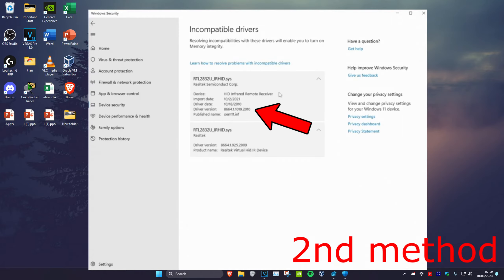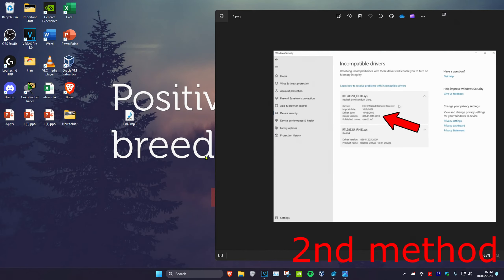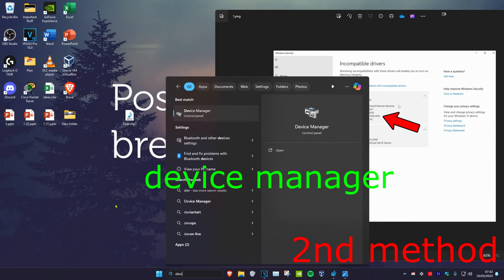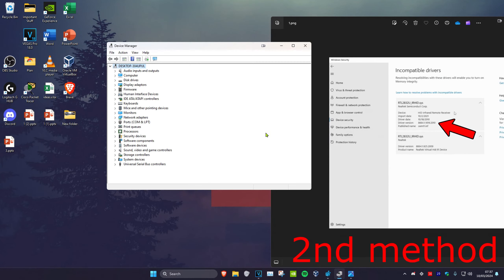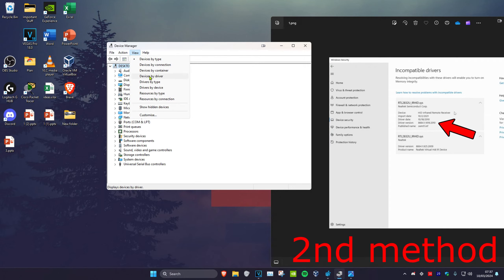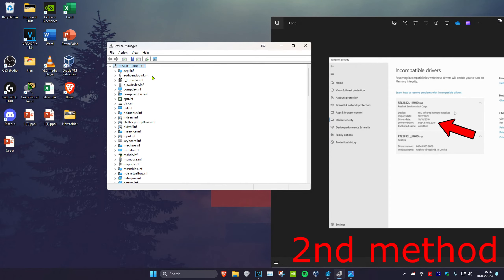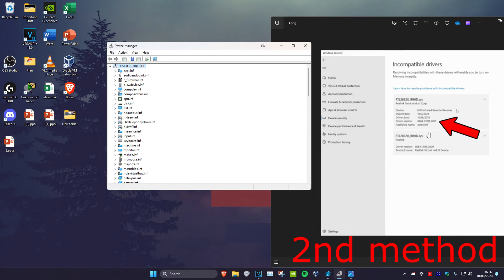That screen will show your incompatible drivers. Expand your incompatible driver to see more information about it. Then head over to Search, type in Device Manager, click on it, click View at the top, and click on Devices by Driver.